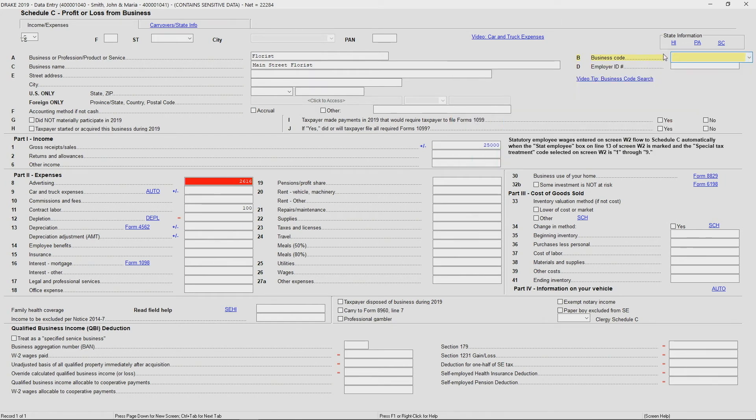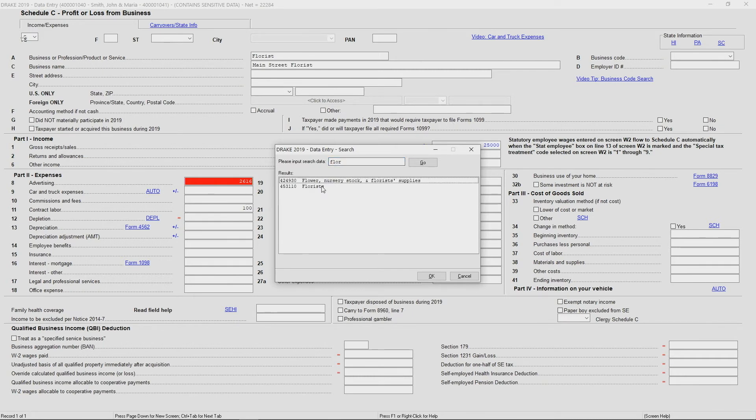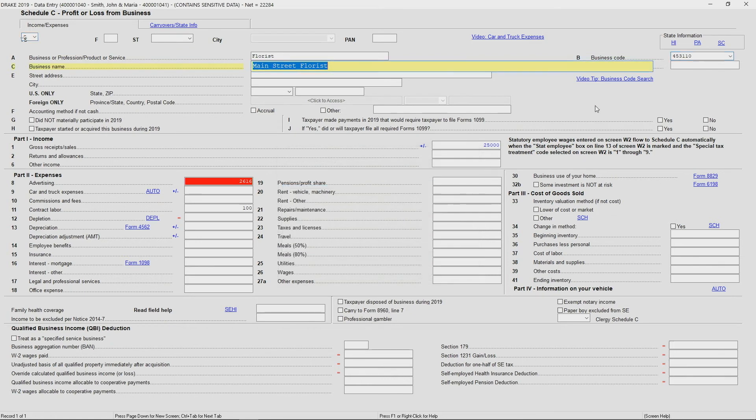But one of the hotkeys we have, Control-Shift-S, is going to bring up a search function and I can quickly, for example, Florist. If I type FLOR and hit enter, it's going to bring up the business code for Florist. I can click on it and it's going to fill in the business code for Florist.